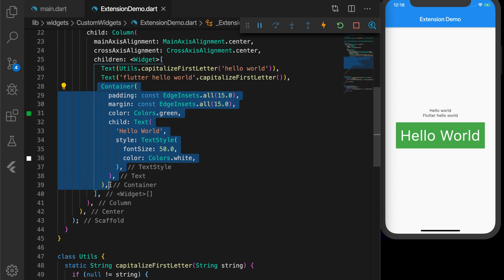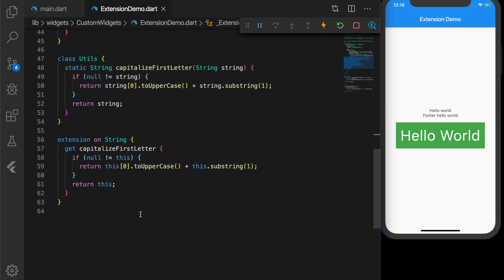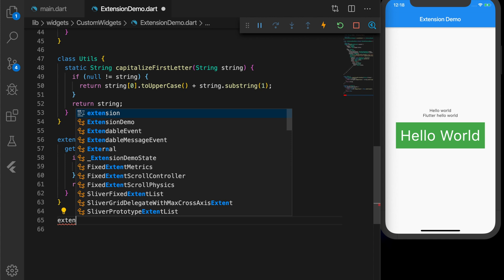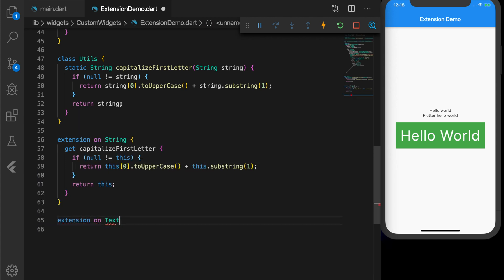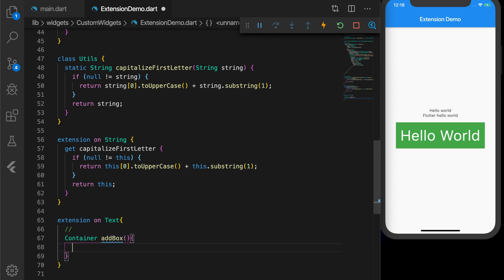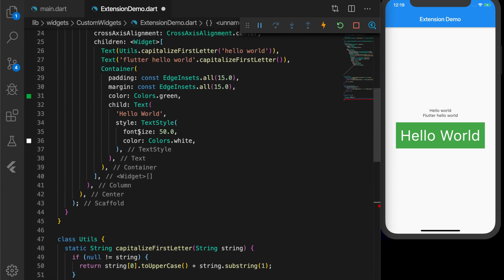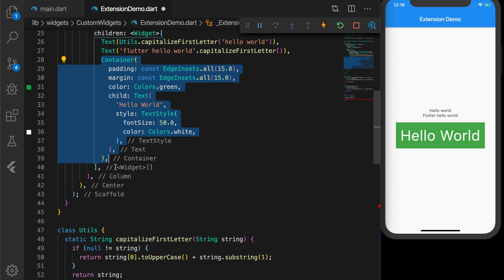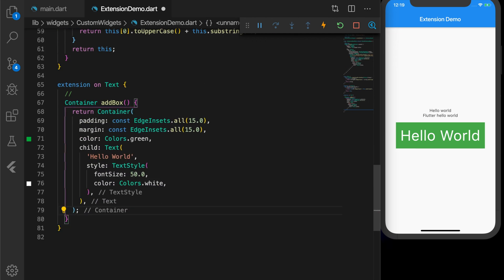You can see the widget in the UI. But to have a Container wrapped around a Text, we have to write this much code, and we don't want to do this in every place where we want this kind of widget. We could write a utility method and return a widget, like we did previously. But let's see the proper way using extension — we will extend the Text widget and write a method called addBox that returns a Container.